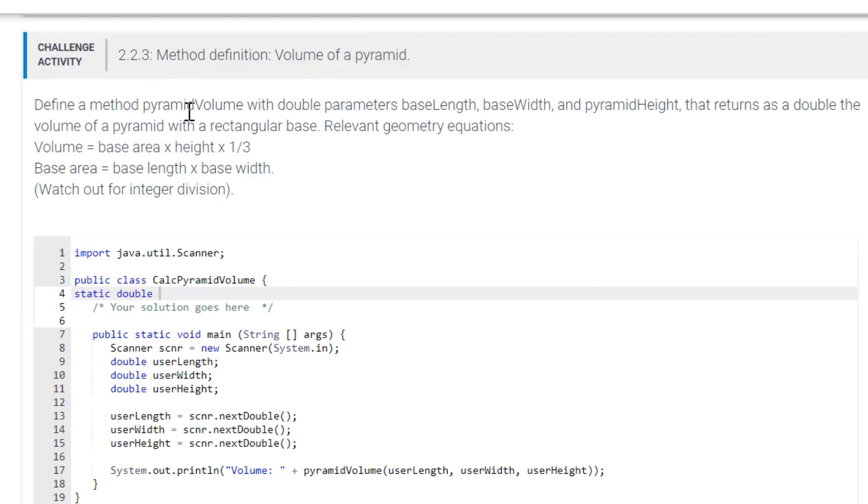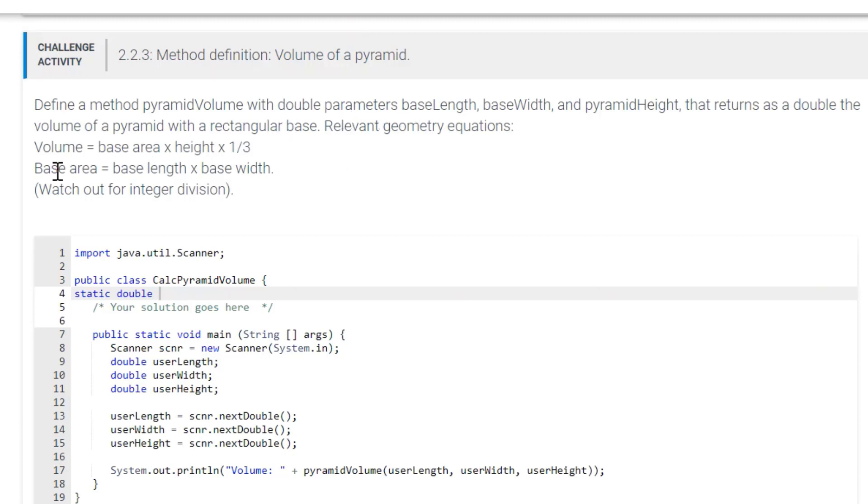Base length, base width, and pyramid height that returns as a double, the volume of a pyramid with a rectangular base. Relevant geometry equations, and those are your equations. So I started out here, so let's just finish this.